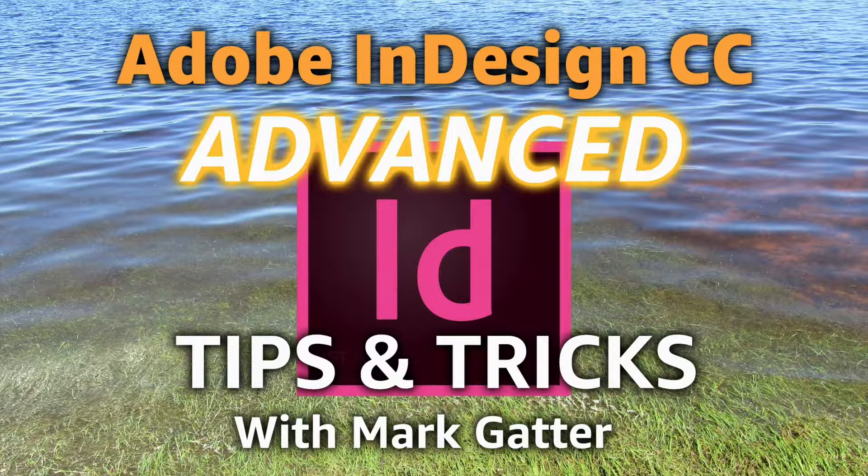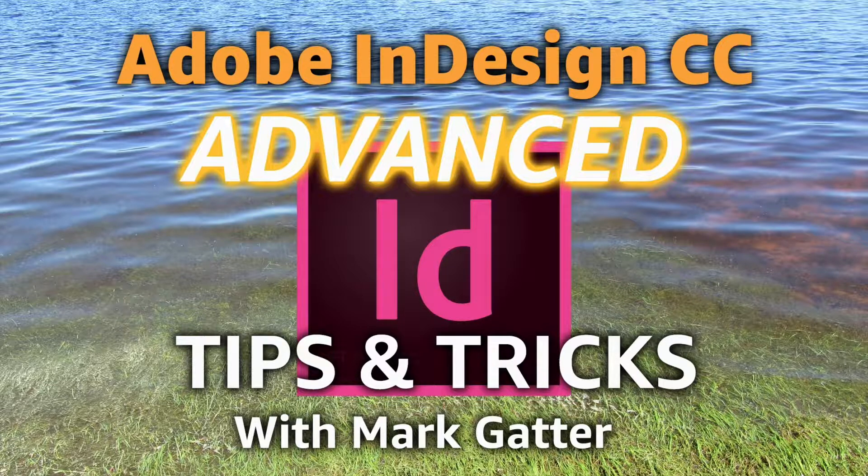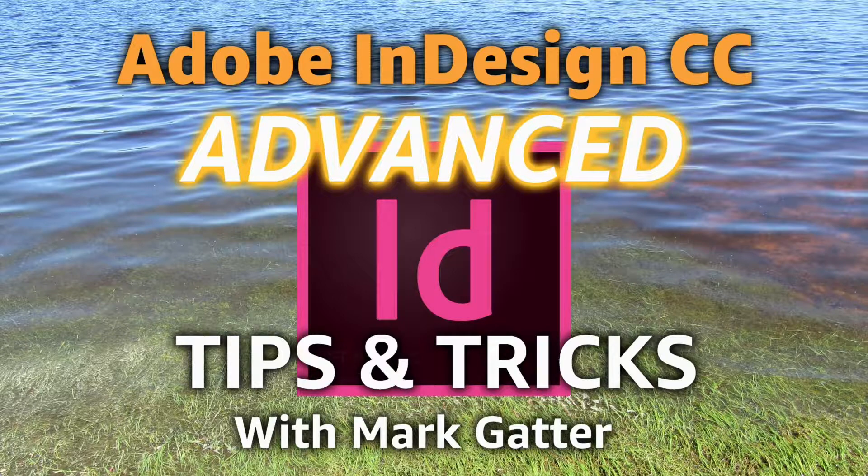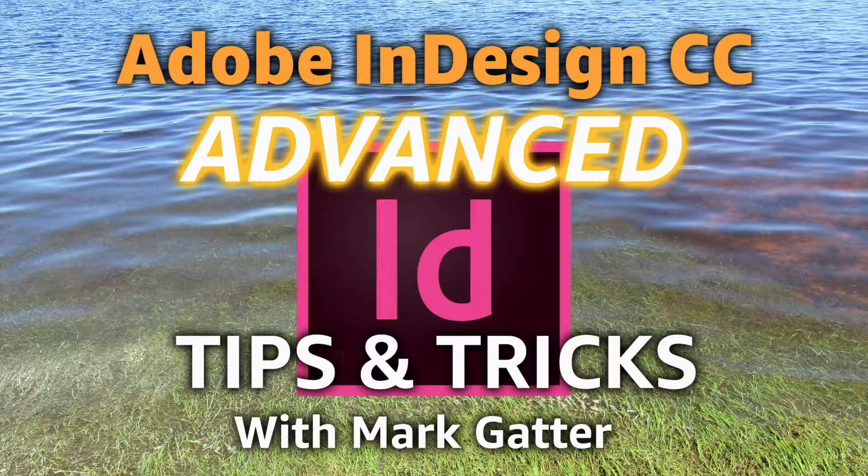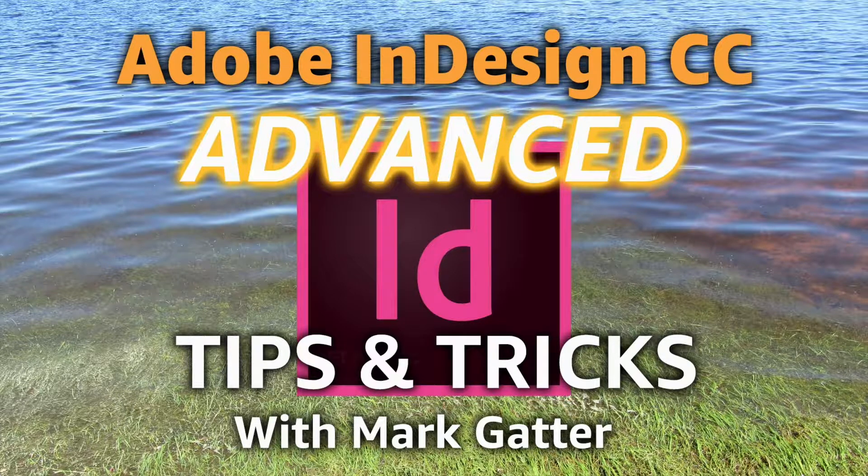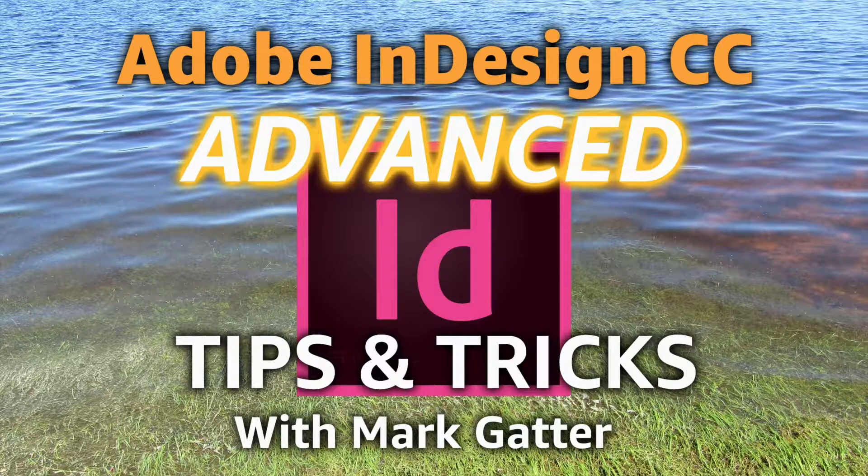Things like RGB and CMYK blending modes, how to create and save table formatting, how to put images into type, type on a path, all kinds of useful stuff.